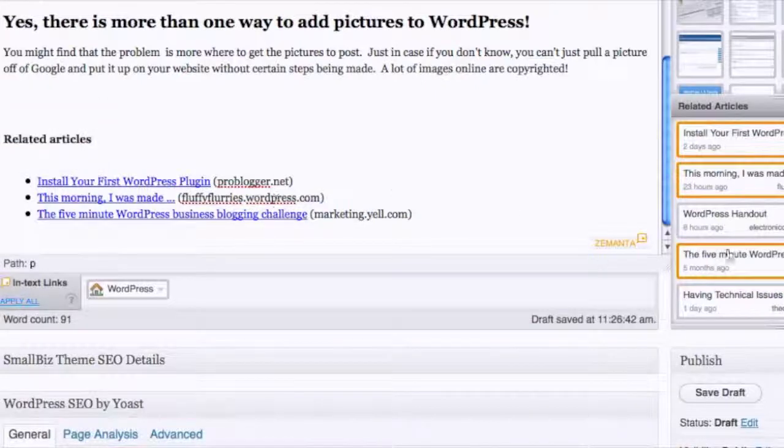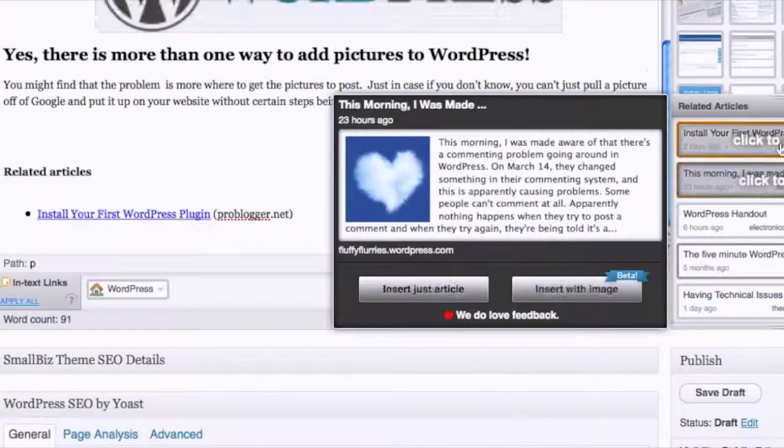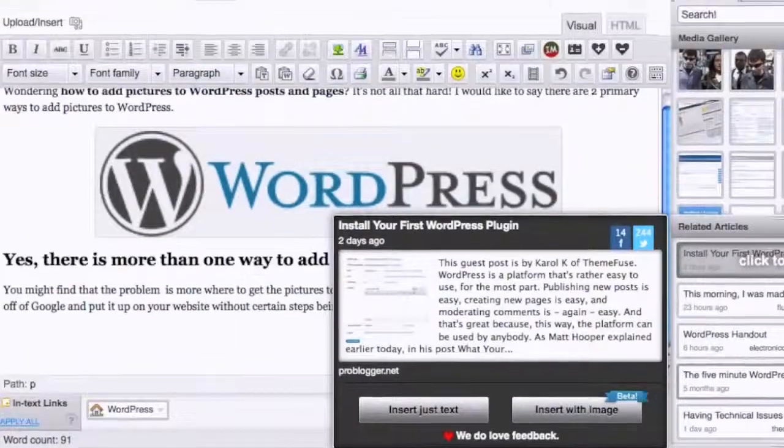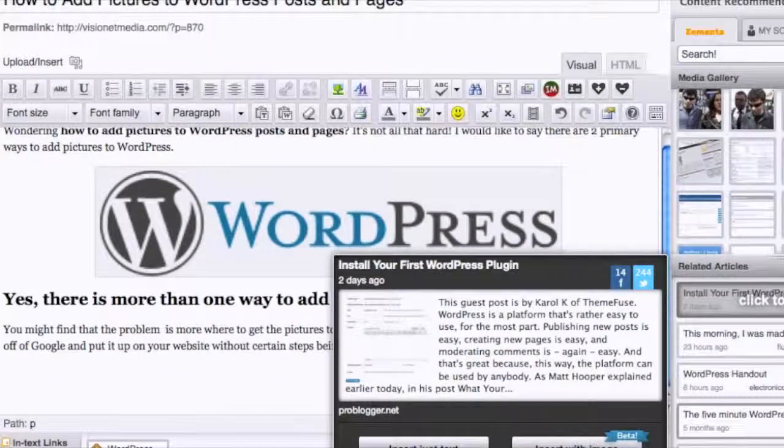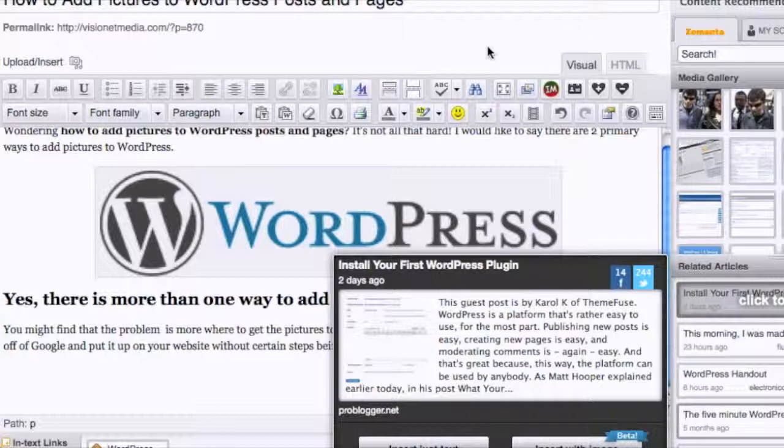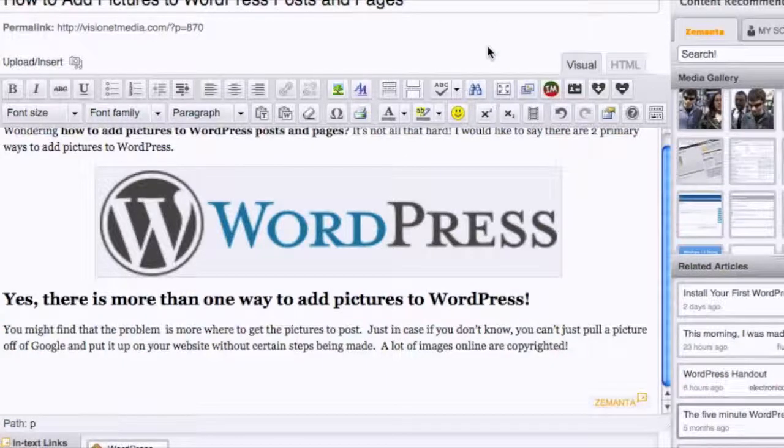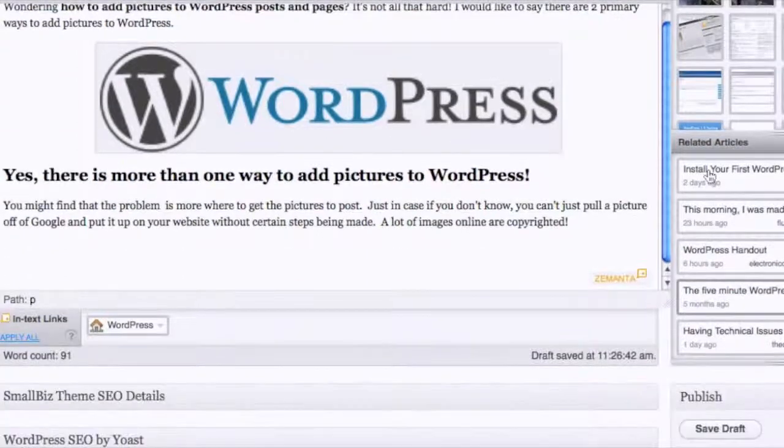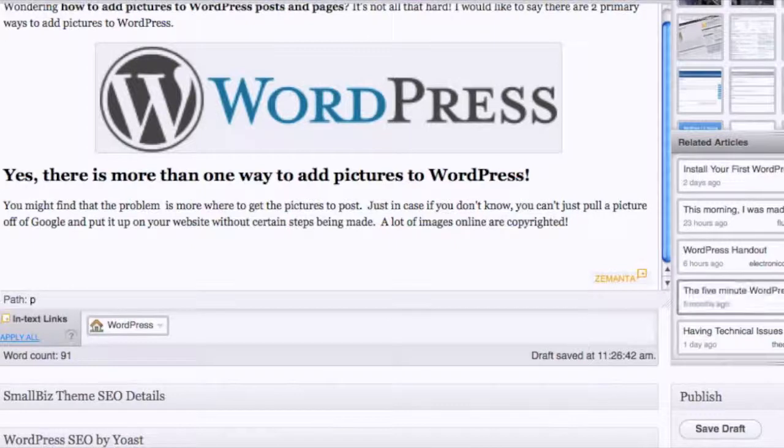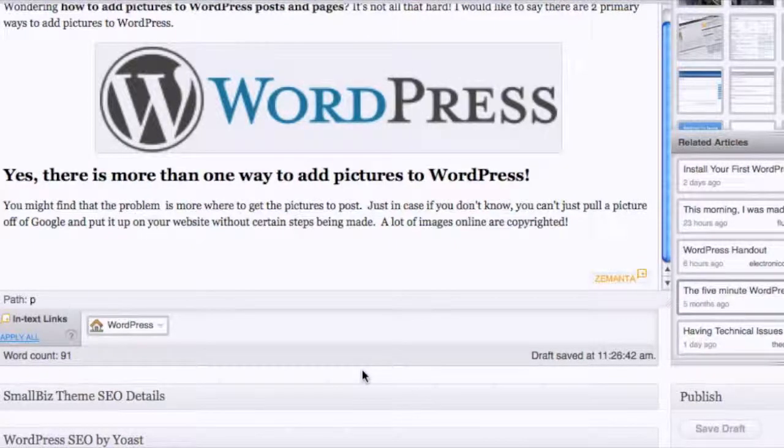The big thing with Zemanta is you can put in your own sources. For instance, I haven't done that many blog posts on WordPress itself as far as content or plugins, so I'm not having anything of my sites actually show up. But if you write a lot on a certain content niche or category, then your other posts will show up here.